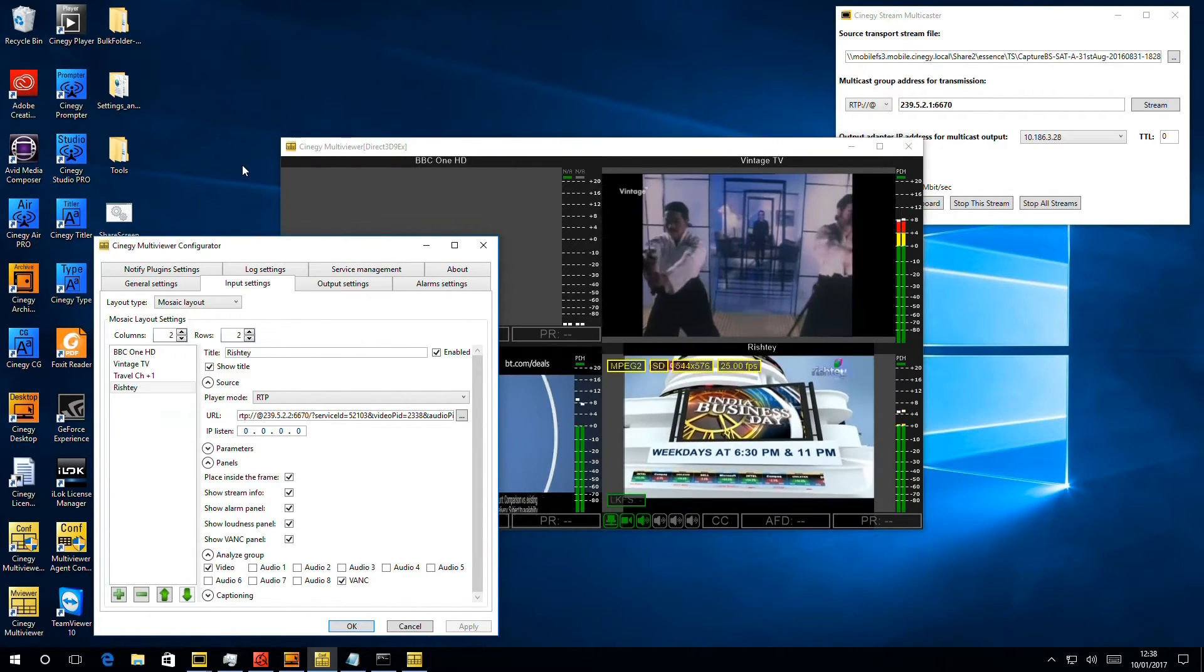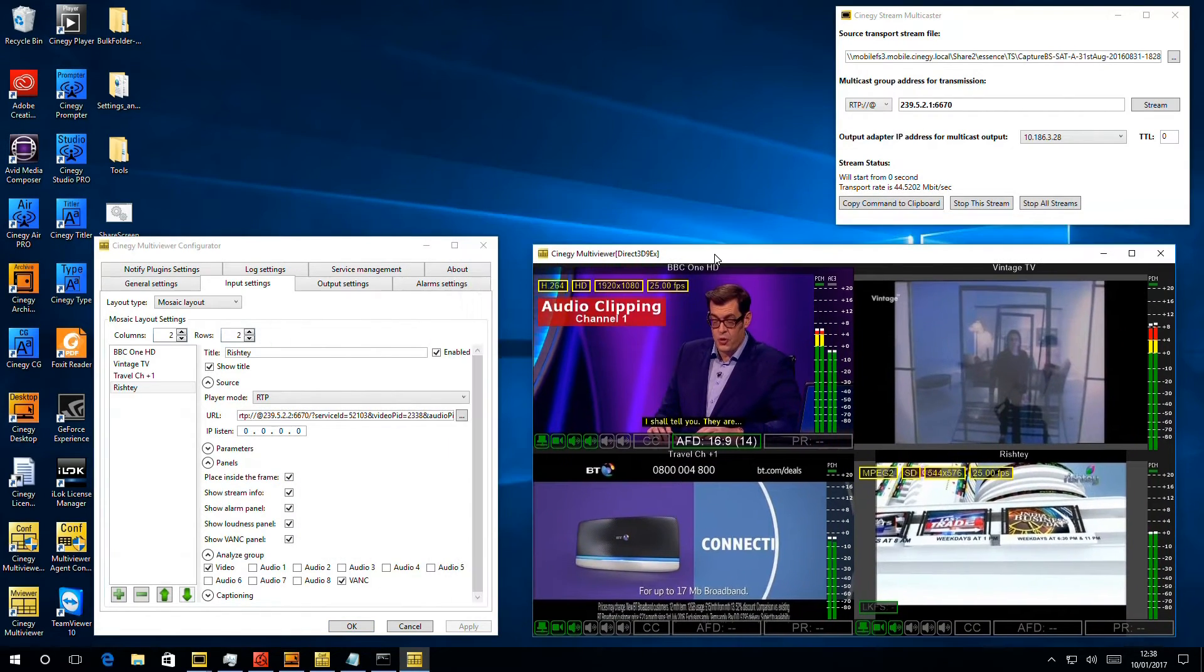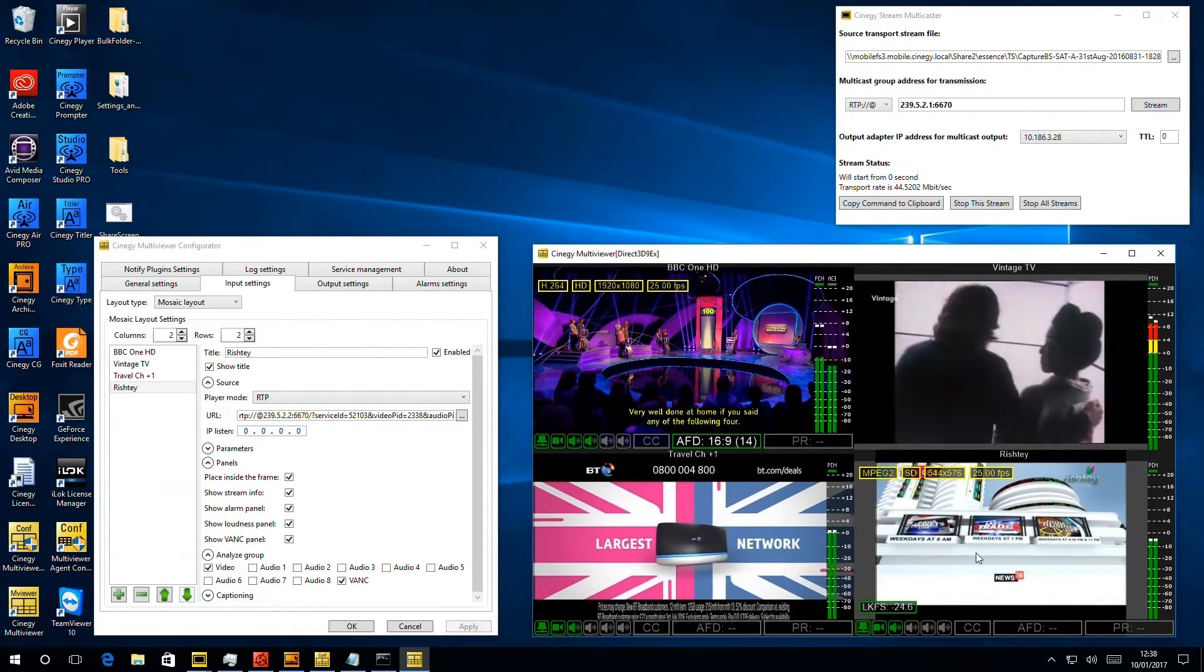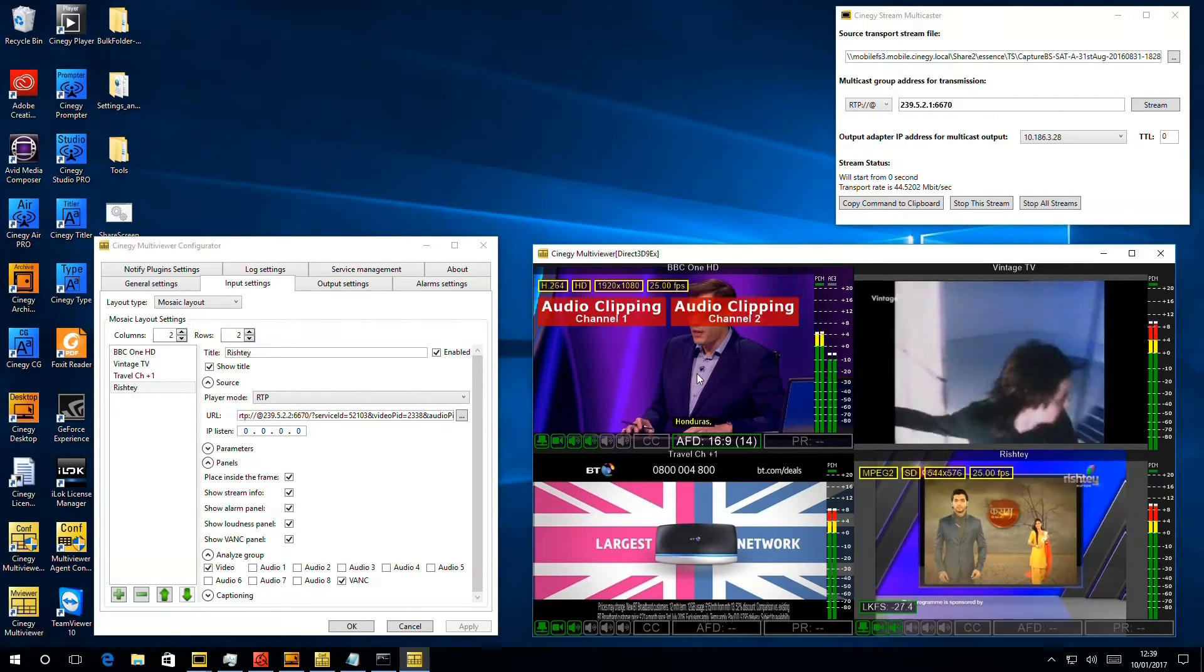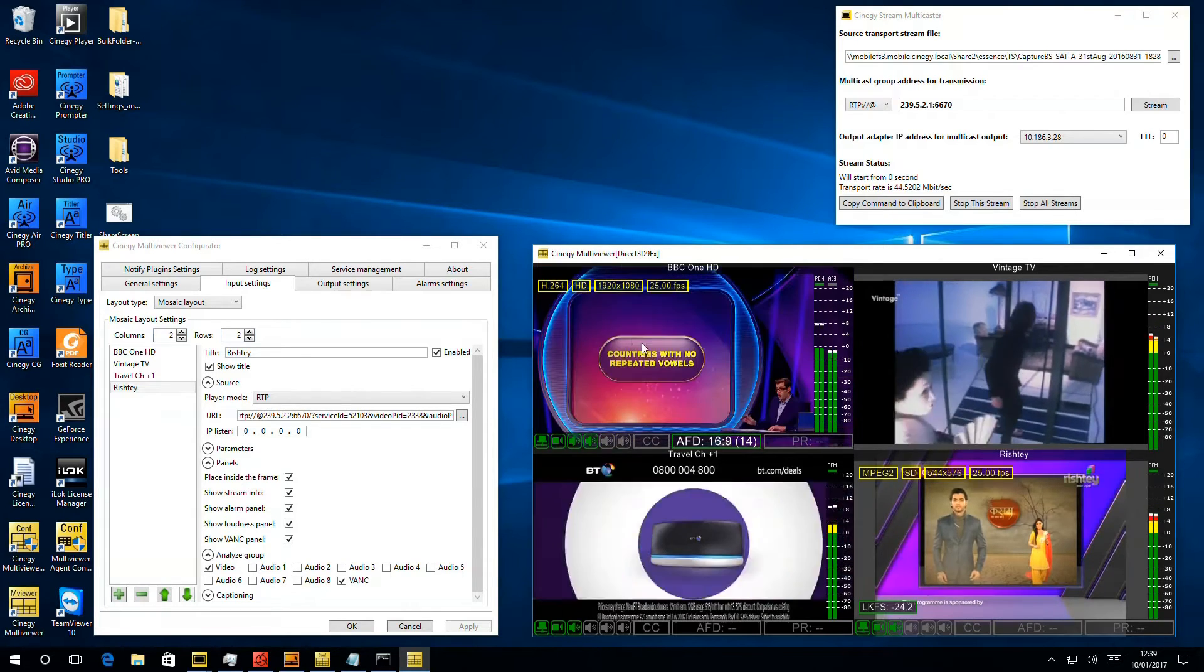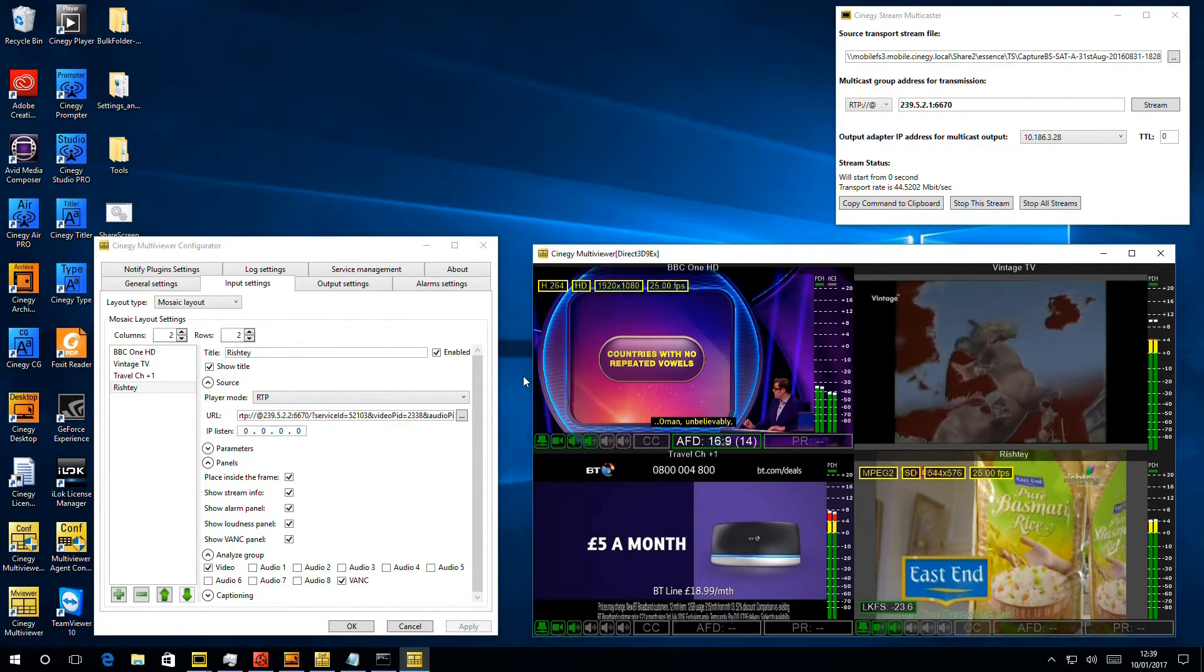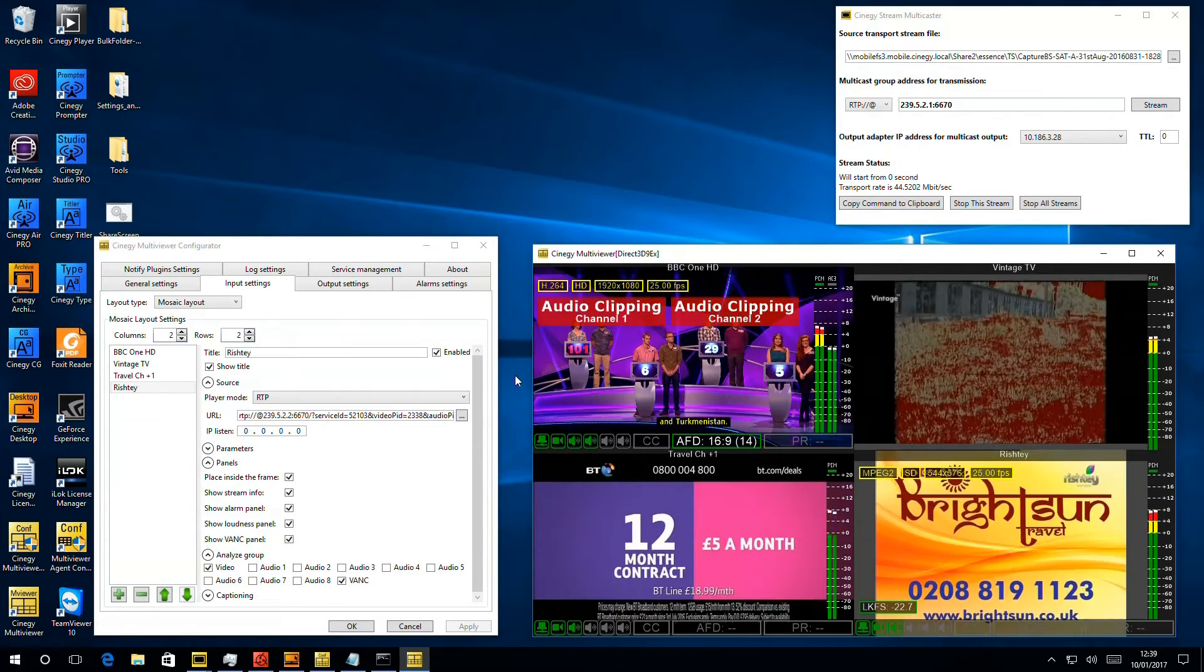And now multi-viewer restarts and the bottom right player should no longer present any alarms at all. So we're showing off now visual alarms popping on and off because the audio clips are just a fraction of a second before it clears.